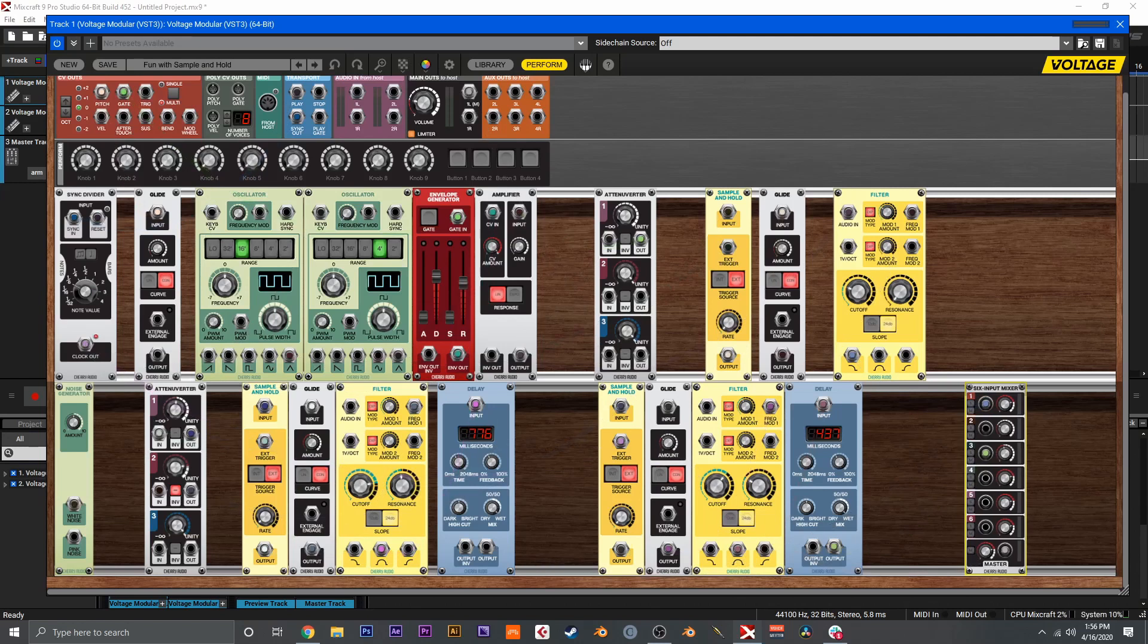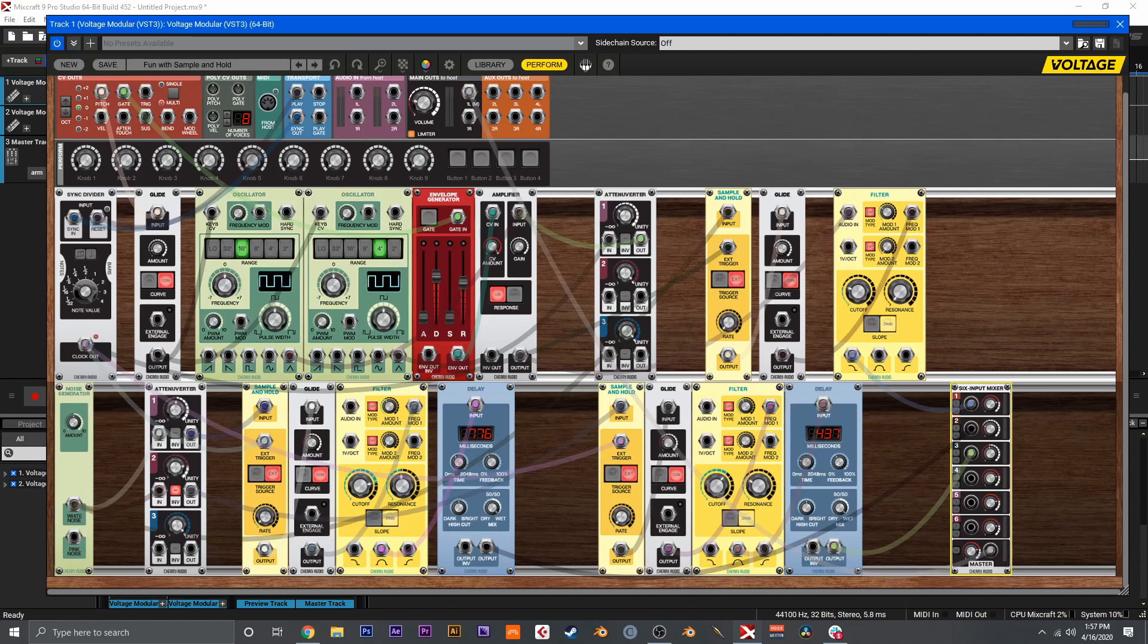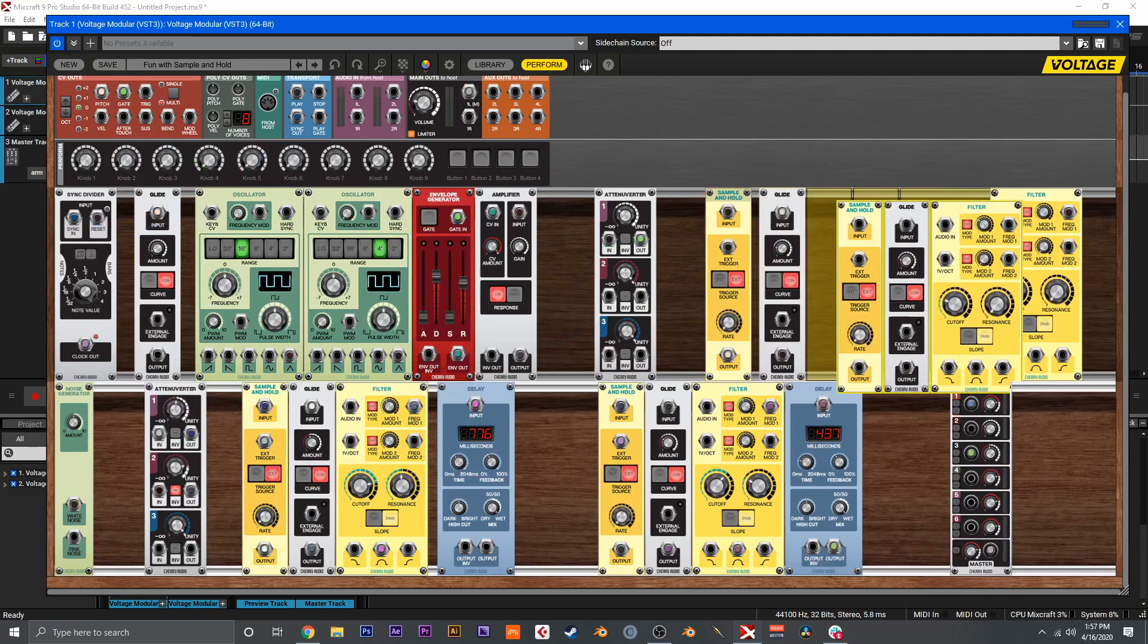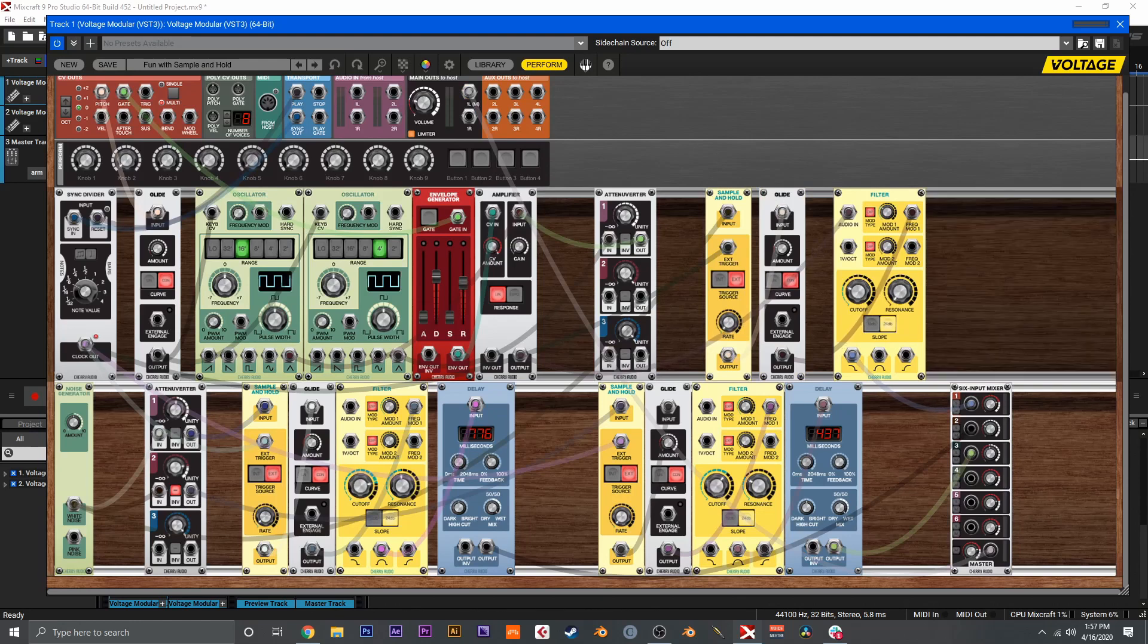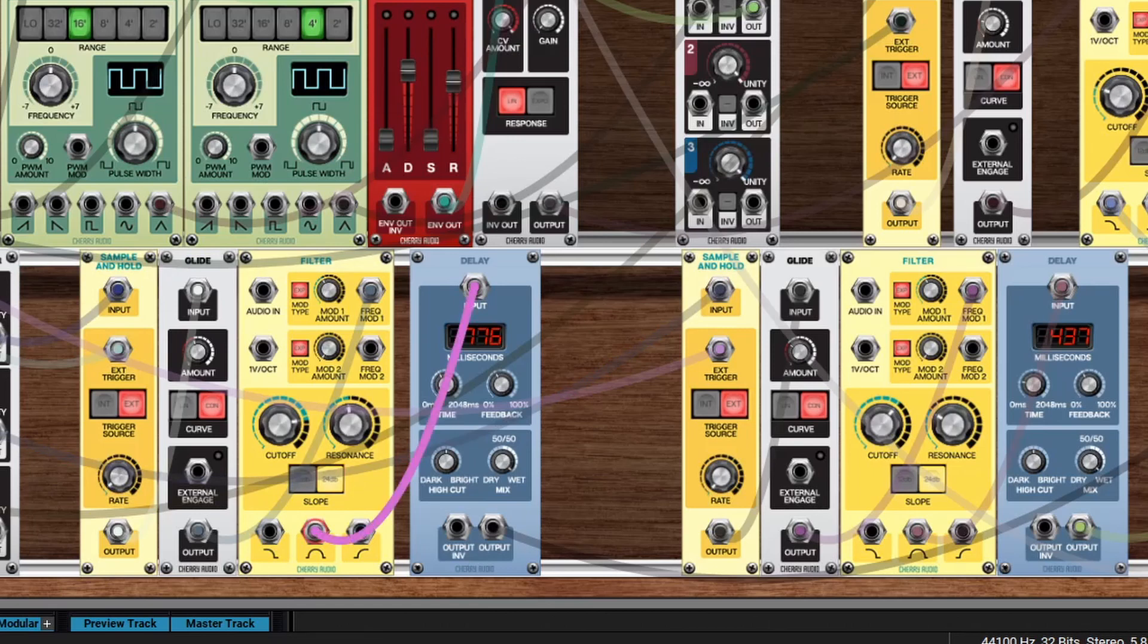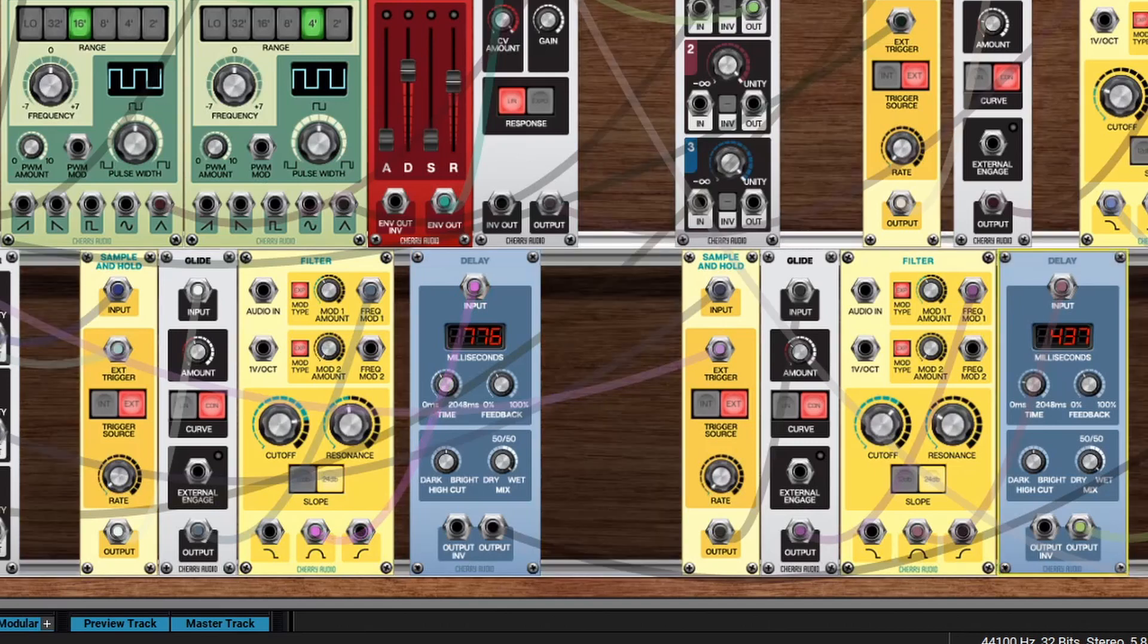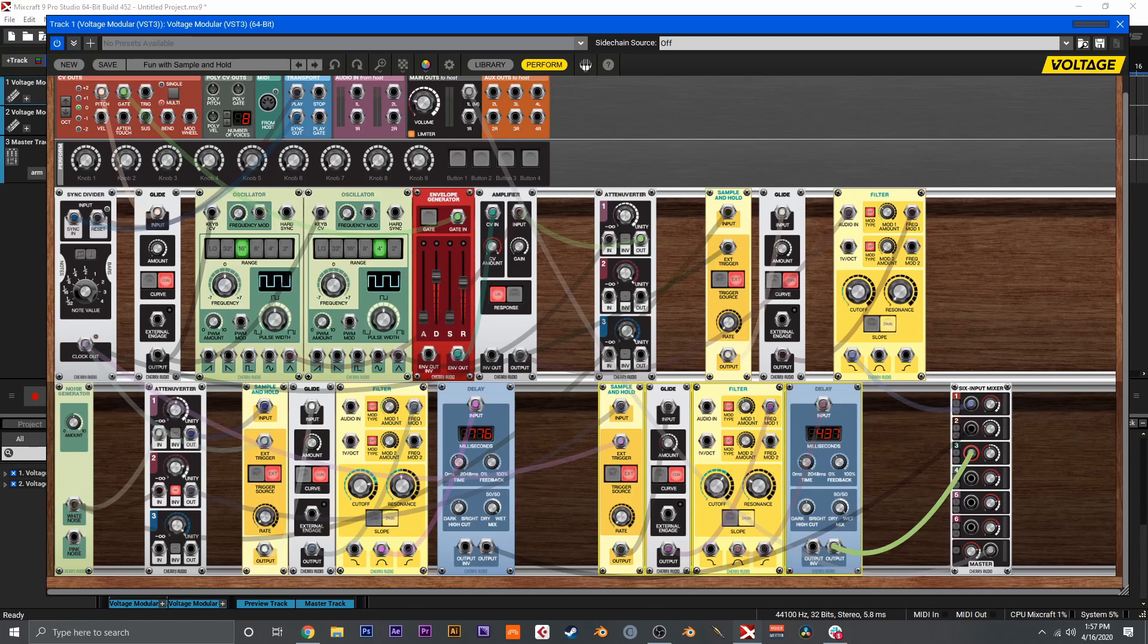Next up I added the six input mixer here. I took the low pass out of this filter and fed it into input one, and then the master goes to the output. All I did to duplicate this was highlight these and hold alt, and then I can drag them over and I've got a whole new set of these. We can delete those as I've already done this. So I've got a sample and hold, a glide, and a filter, and then over here a sample and hold, a glide, and a filter. For these filters I use the bandpass output and put those into delays with some different times and feedback settings, and that way I can just get a bit more movement and change in this patch. This second set goes into input two of the mixer, and this third set over here goes into input three.